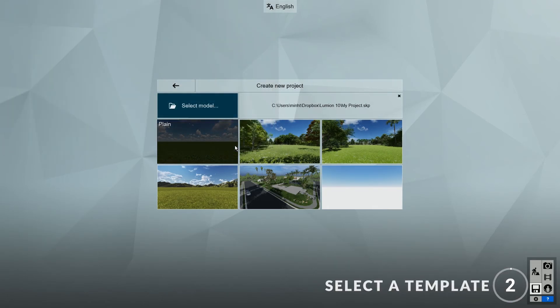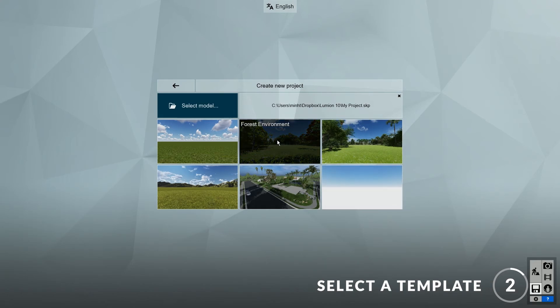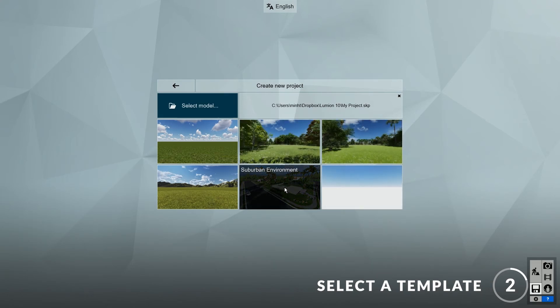Step 2: Select a template. In Lumion 10, there are several new templates that have been added to the collection. These include the forest environment, the tropical environment, and the suburban environment. I'll choose the suburban environment template.